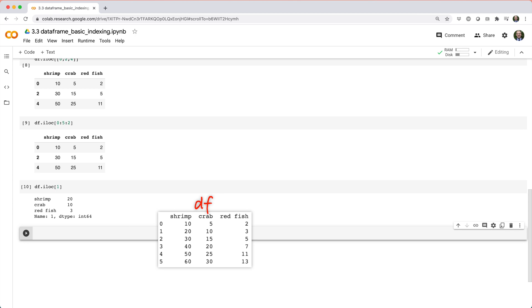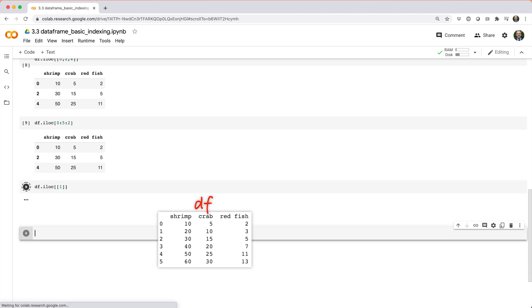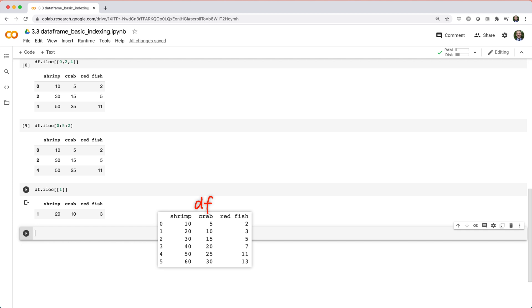In most cases, you probably want to get this back as a one row data frame. And to do that, just wrap the one inside a list, like df dot iloc square brackets list 1.